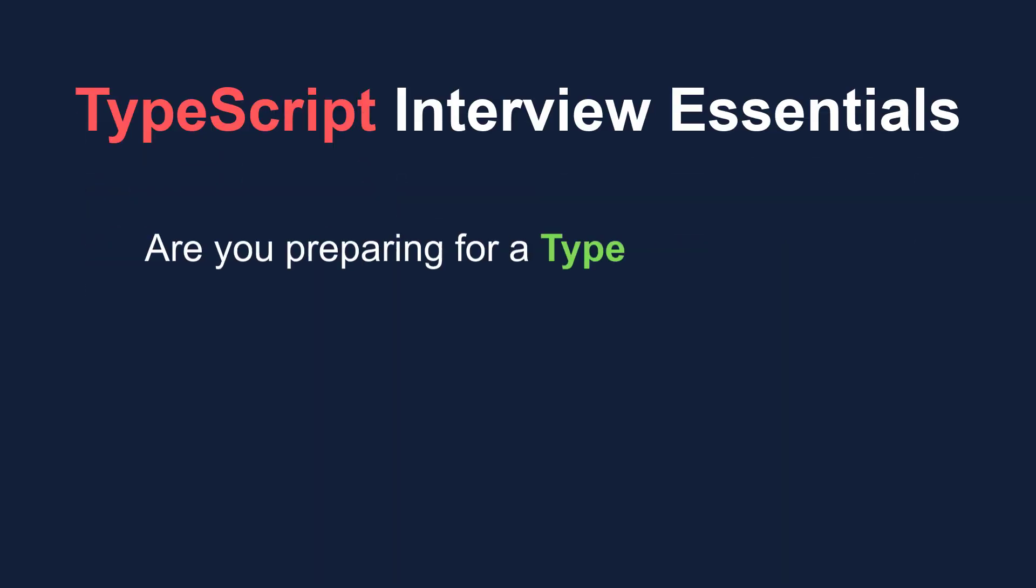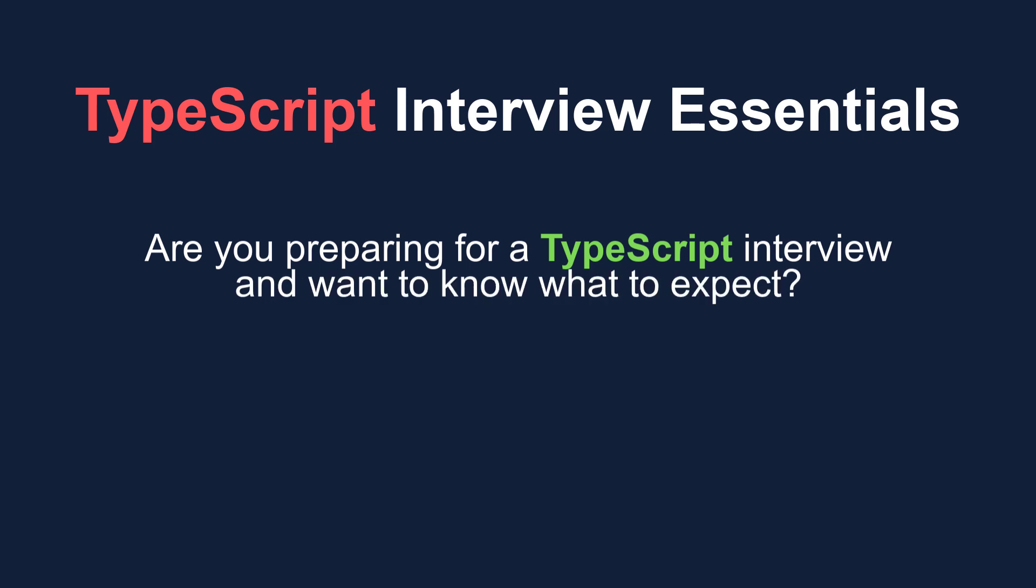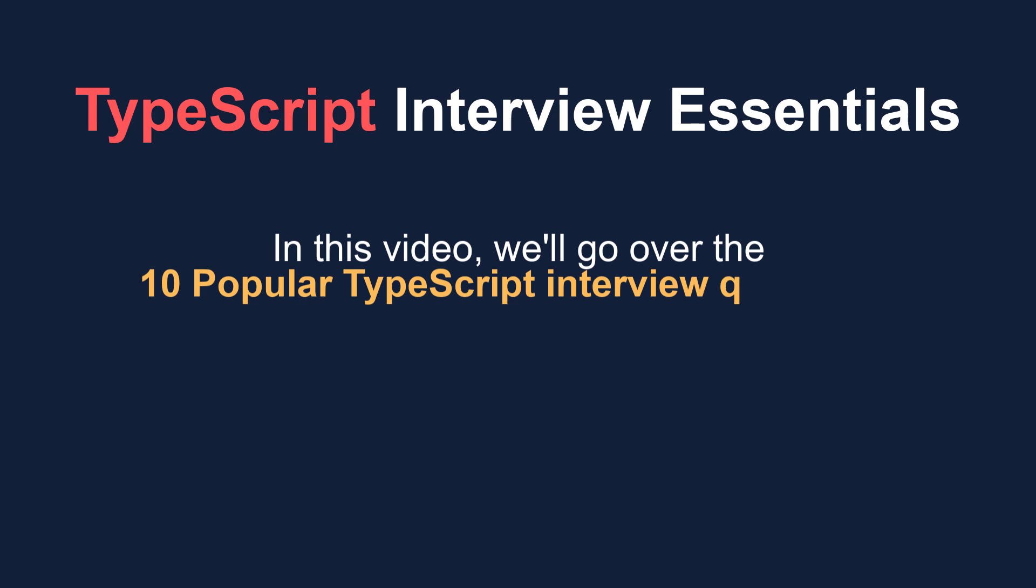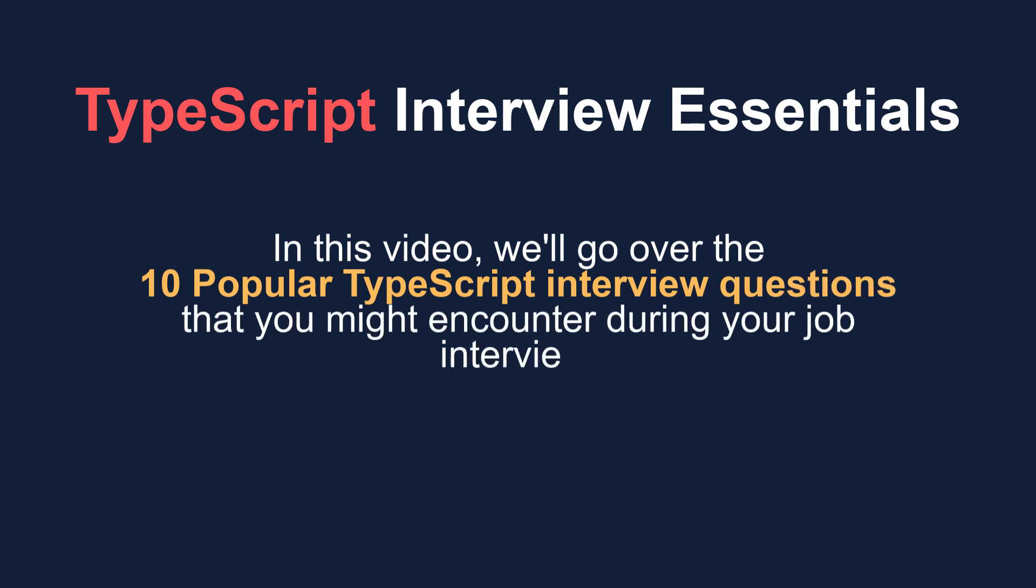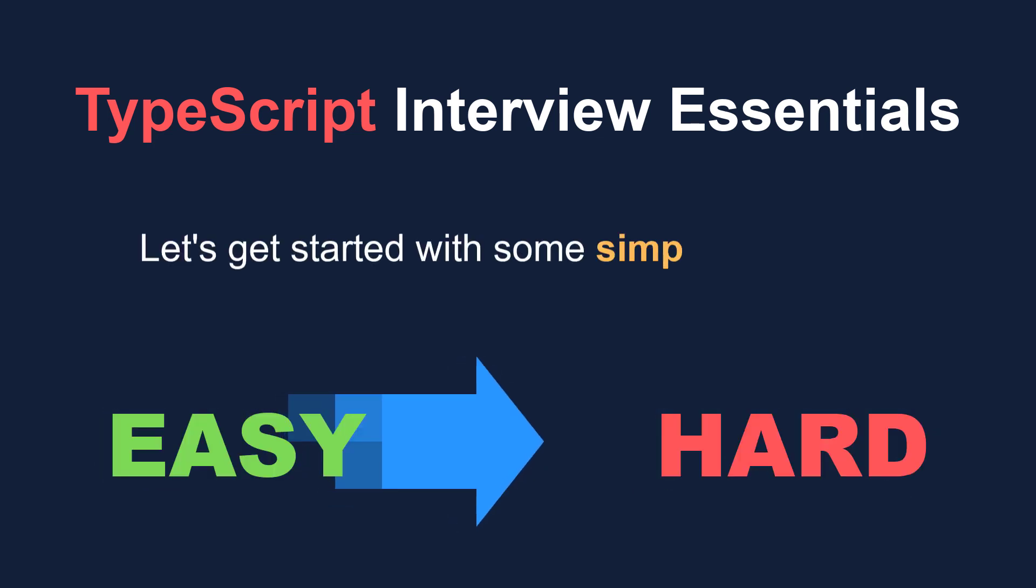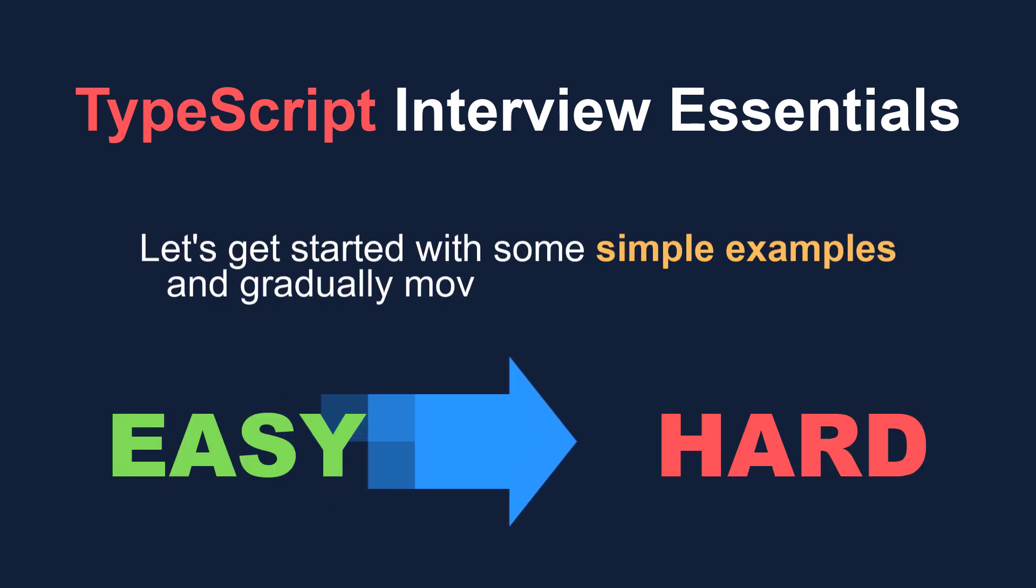Are you preparing for a TypeScript interview and want to know what to expect? In this video we'll go over the 10 popular TypeScript interview questions that you might encounter during your job interview. Let's get started with some simple examples and gradually move on to more advanced topics.